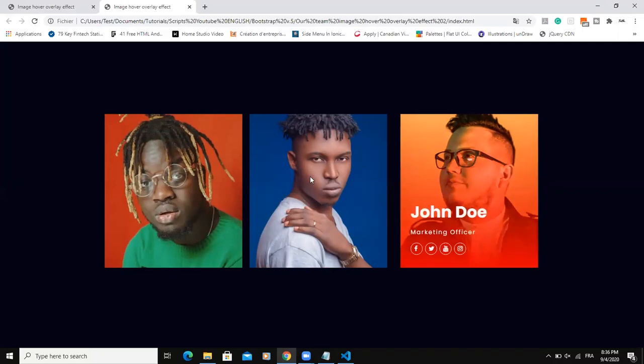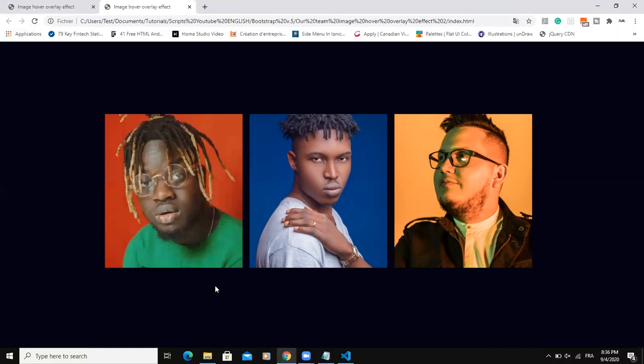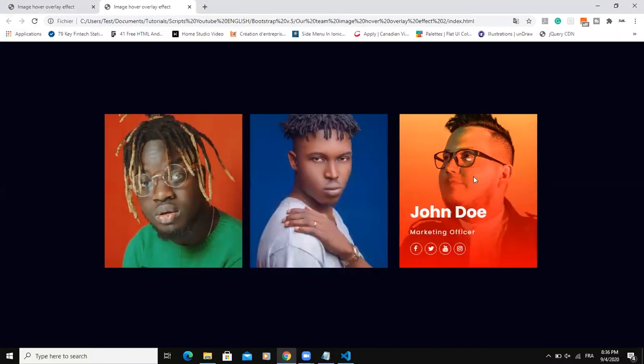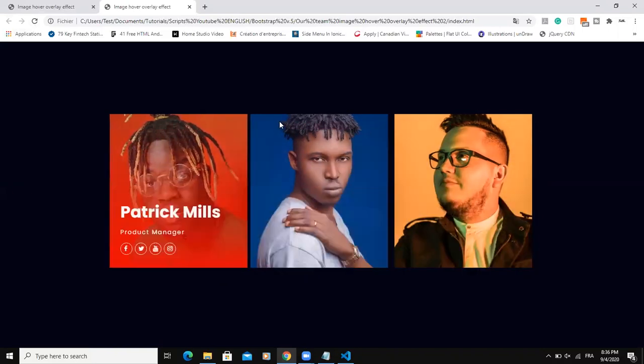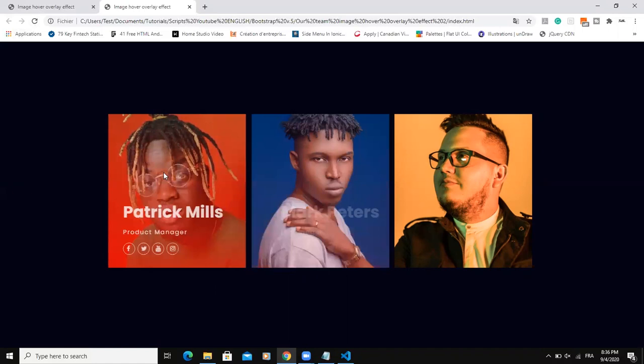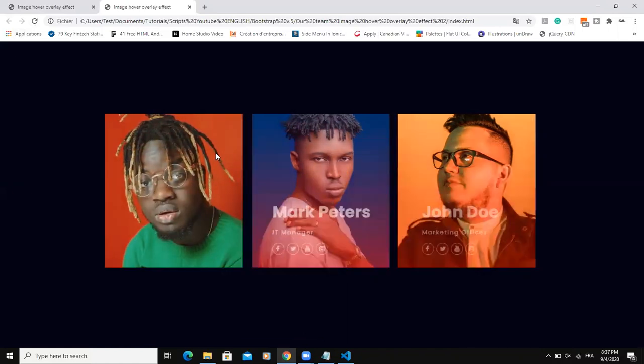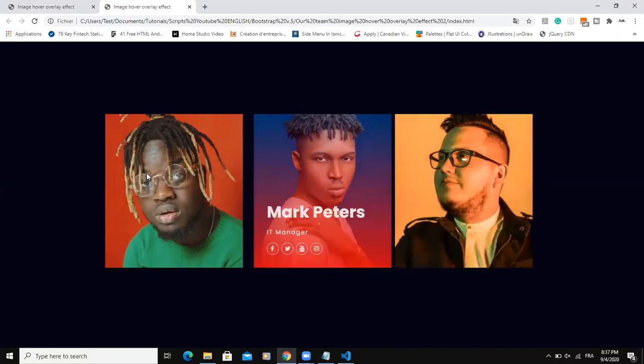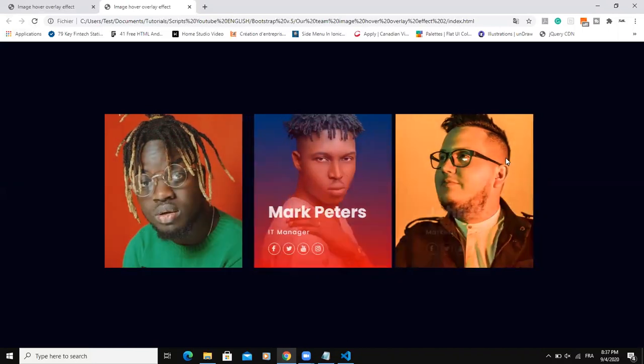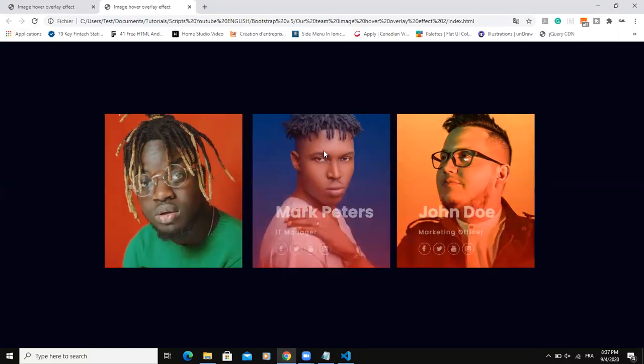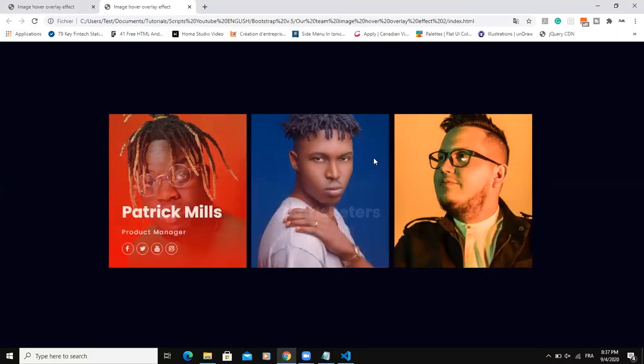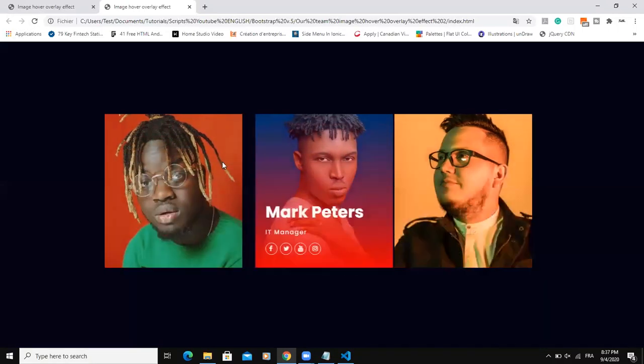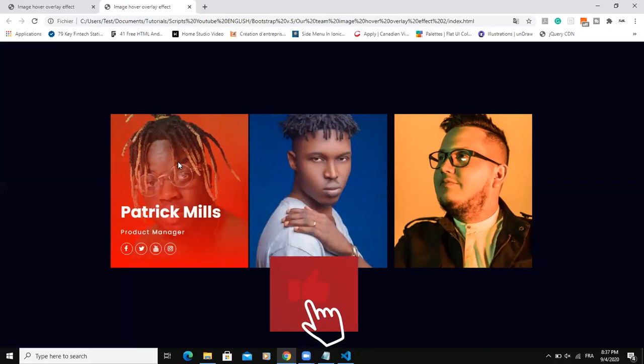So, guys, that's it concerning how you can design this team web page section using HTML and CSS and then applying some overlay background color and some effects and animation. When you put your mouse on each of these images, as you can see me doing like this here. So I hope this video was informative. And please don't forget to like and subscribe to this channel. And let's meet in the next video.